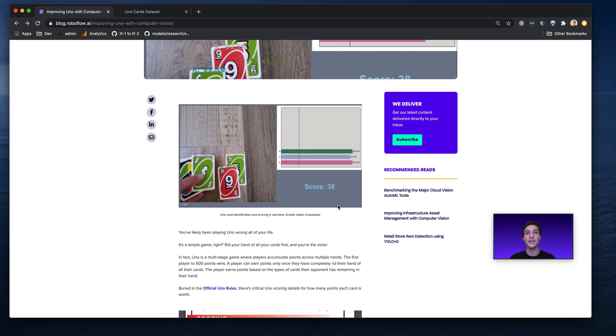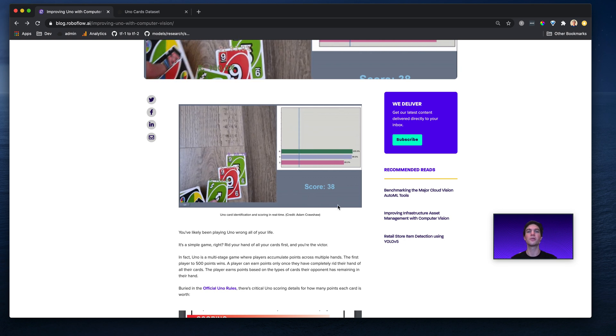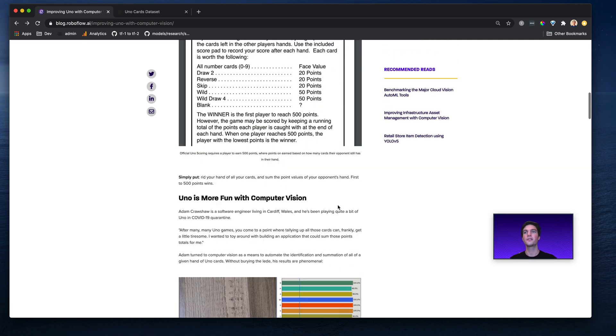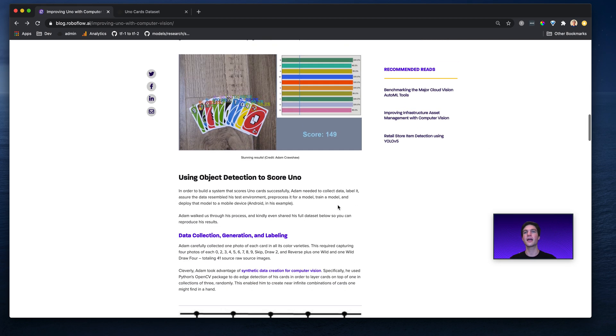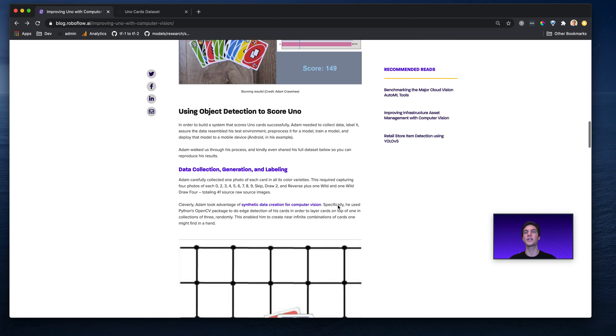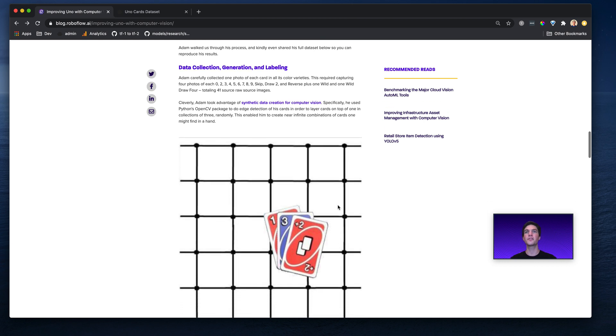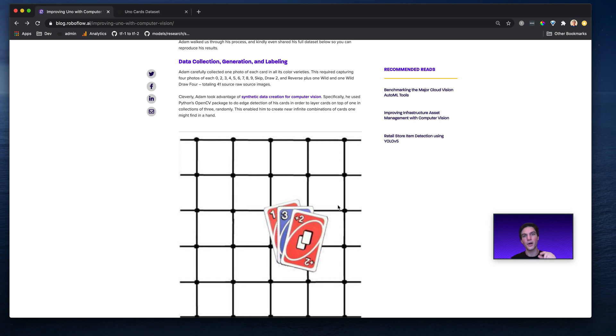How did he do it? Well, let's do a little bit of an overview here. First and foremost, Adam had to collect a bunch of data. He collected a bunch of cards. Specifically, he took about four photos of each card. So four photos of the three, four photos of the draw 2, etc. And then he labeled the number in the upper left-hand corner.